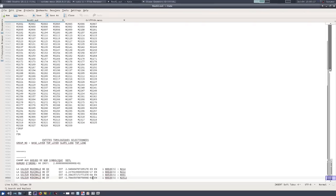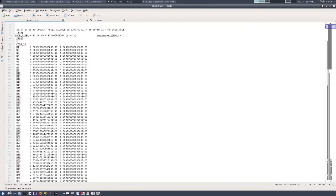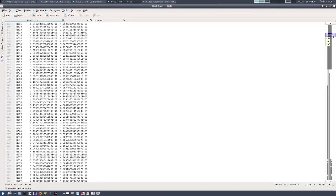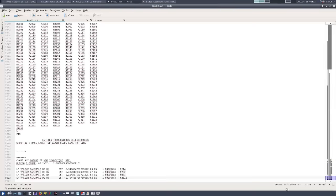The tabular data file contains the maximum and minimum displacements recorded at the final instant. The RMED file contains the full field results. By collecting the maximum displacements from each calculation's data file and plotting them against the corresponding SRF values, we obtain the displacement versus SRF curve needed to determine the factor of safety.